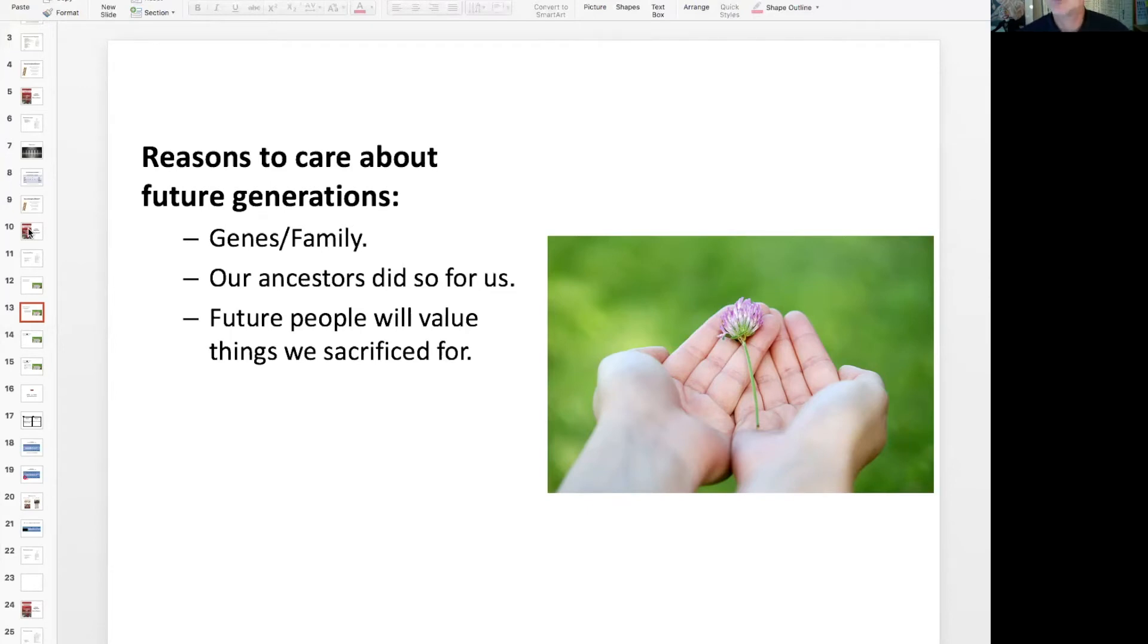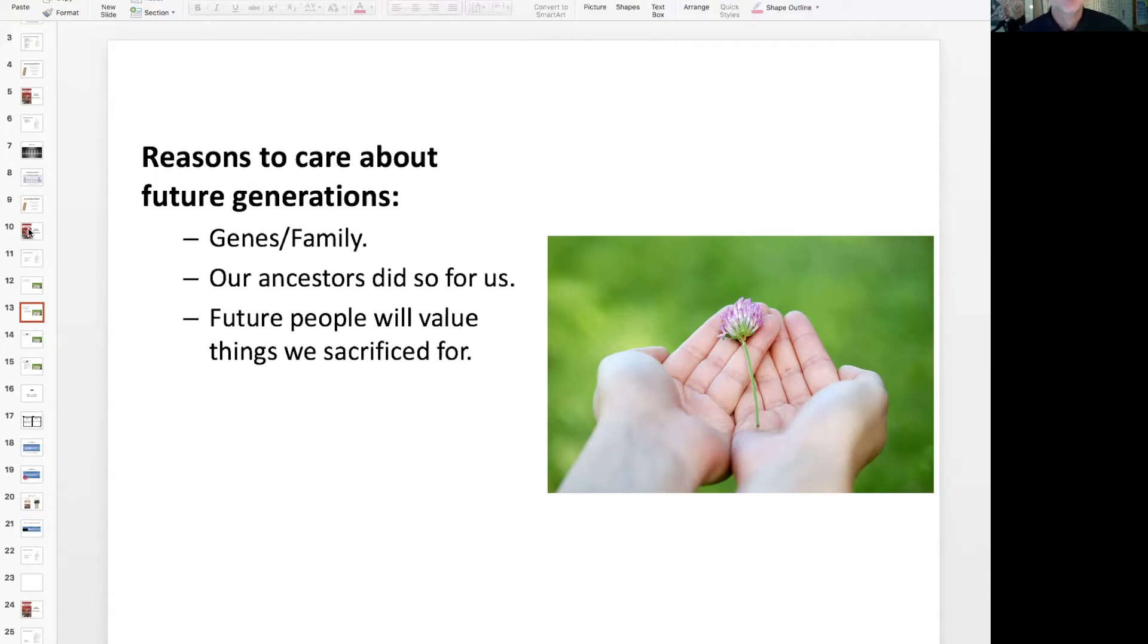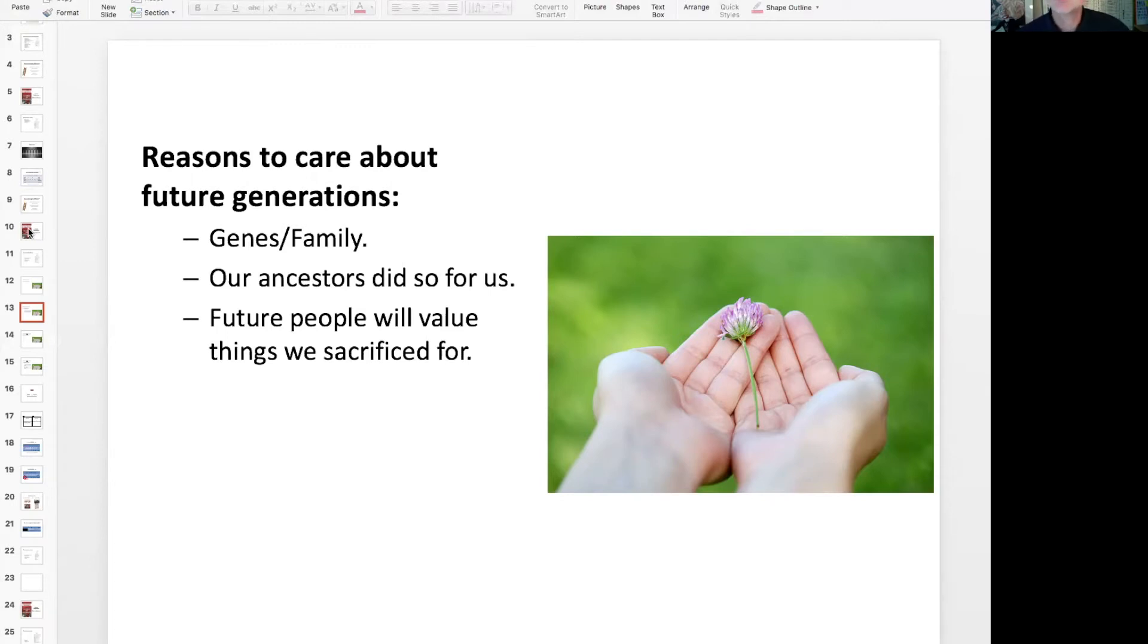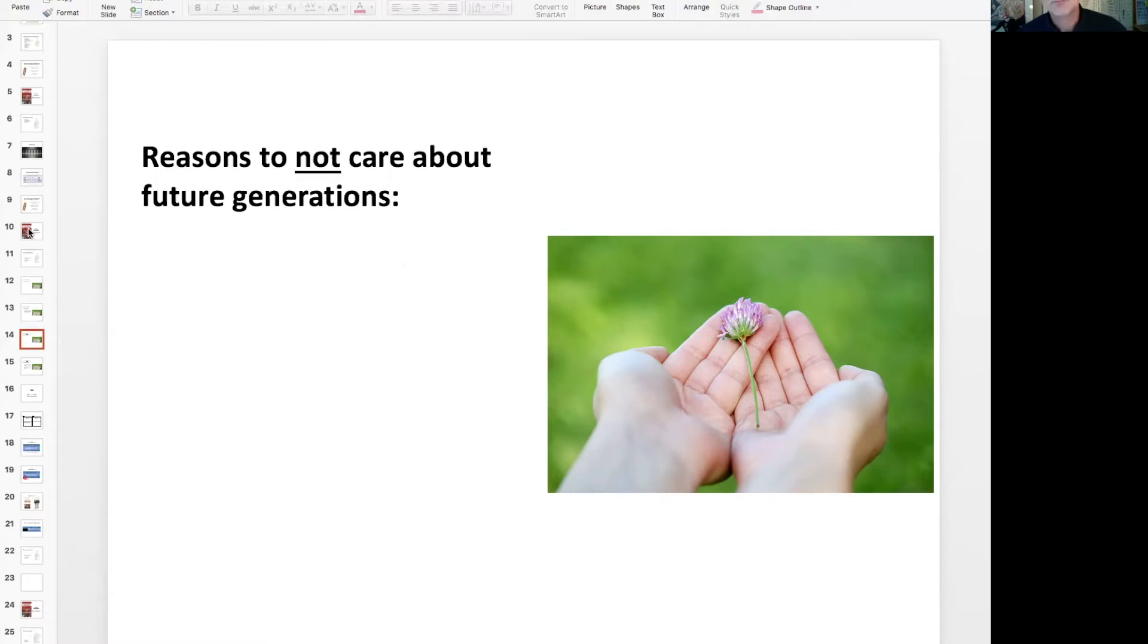Well, one thing they can do for us, one reason that we want the future generation to care about us and we should care about them is because they're going to protect our values. Things that we fought for and sacrificed blood and treasure, maybe freedom, democracy, capitalism, whatever it is, our heritage that we want to be respected. And that's something they can do for us. And so that's a reason to care for the future.